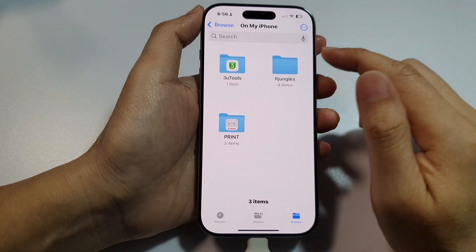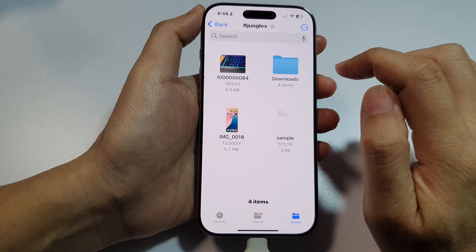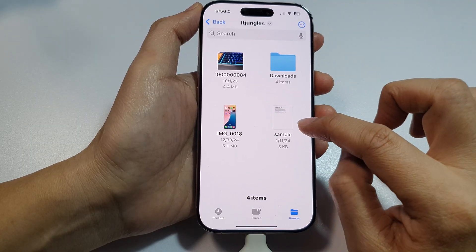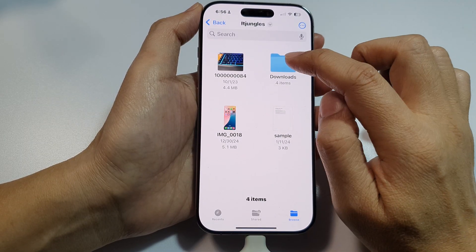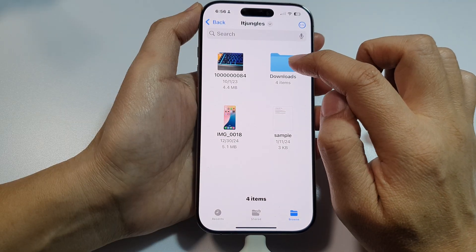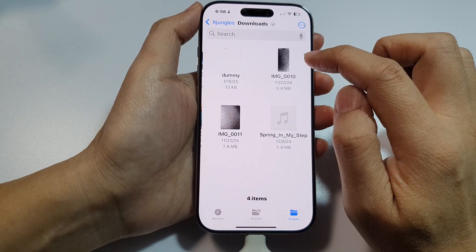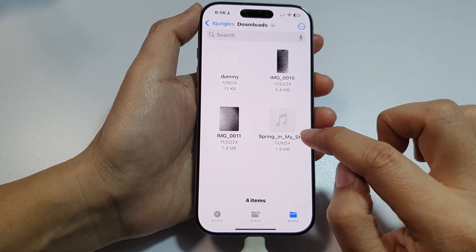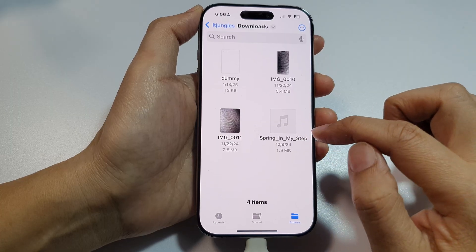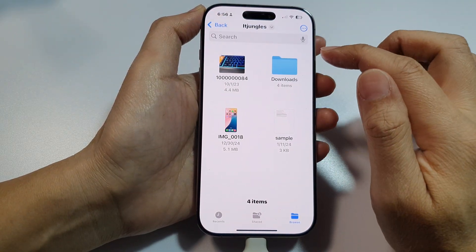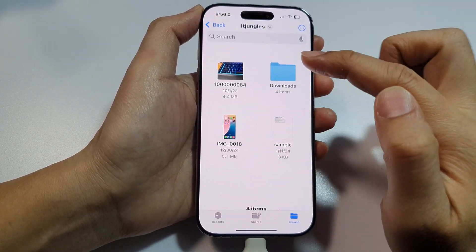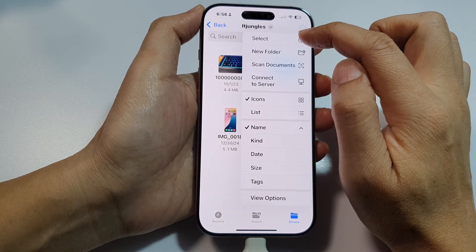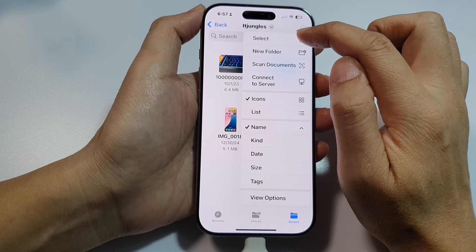On my iPhone I go to the IT Jengels folder. In here I have two pictures, one PDF document, and one downloads folder. Inside that folder I also have pictures, PDF documents, and a music file — an MP3 file called 'Spring in My Step.' Now we're going to select all of this, so tap on the more button at the top and then tap on the select button.